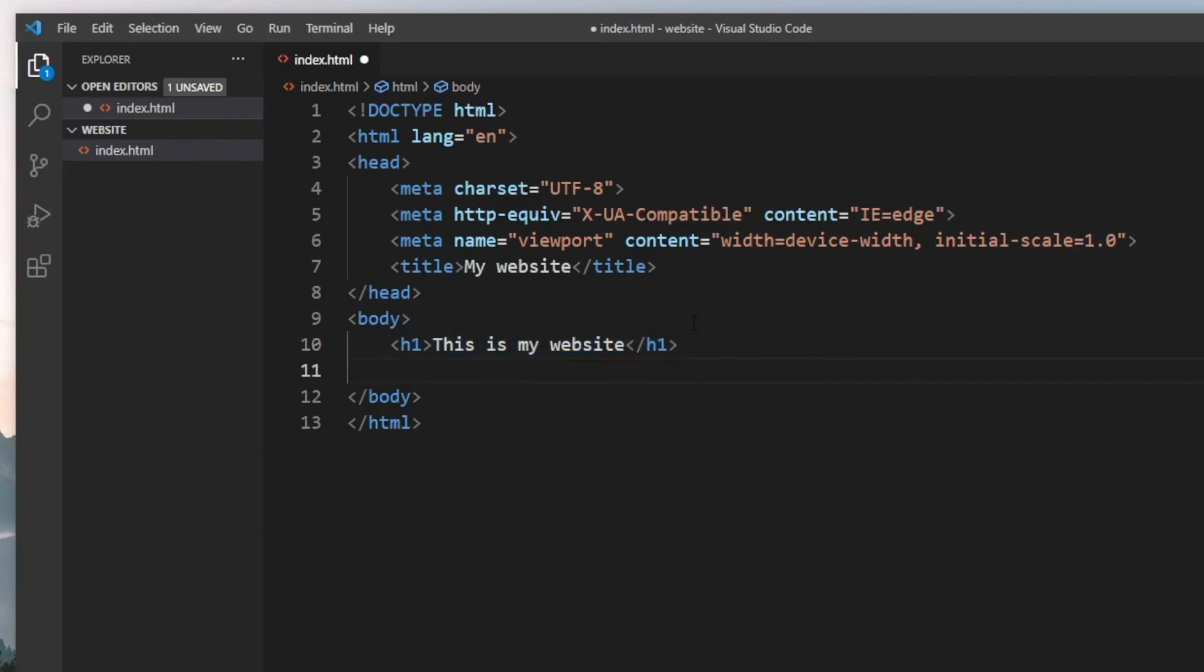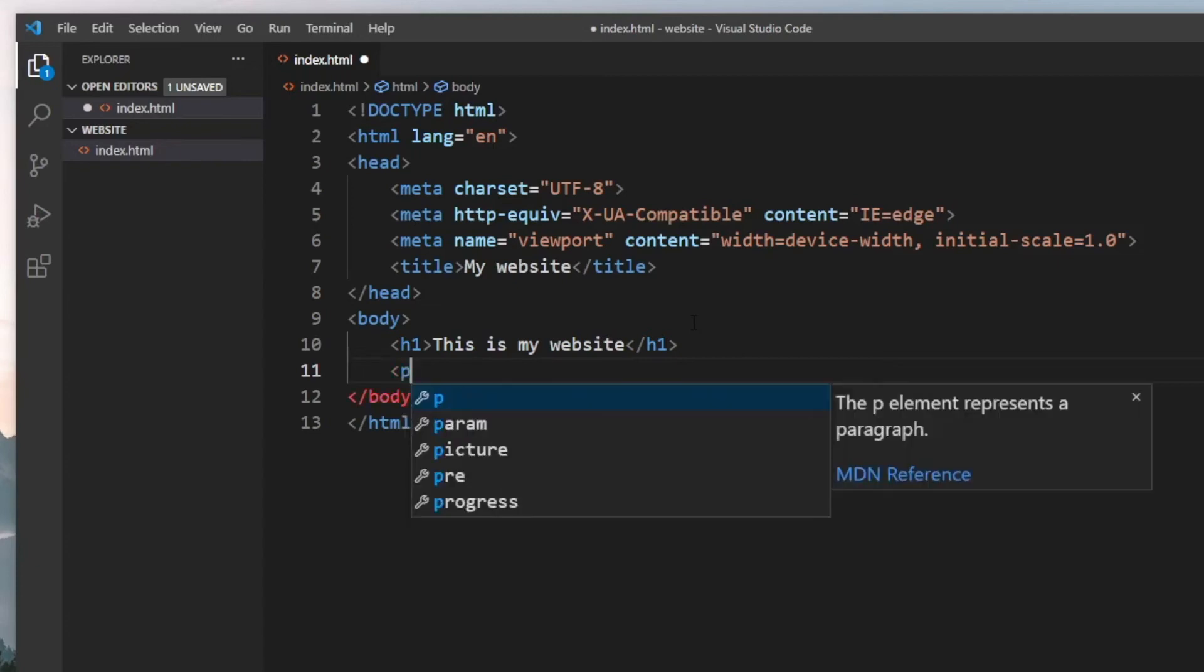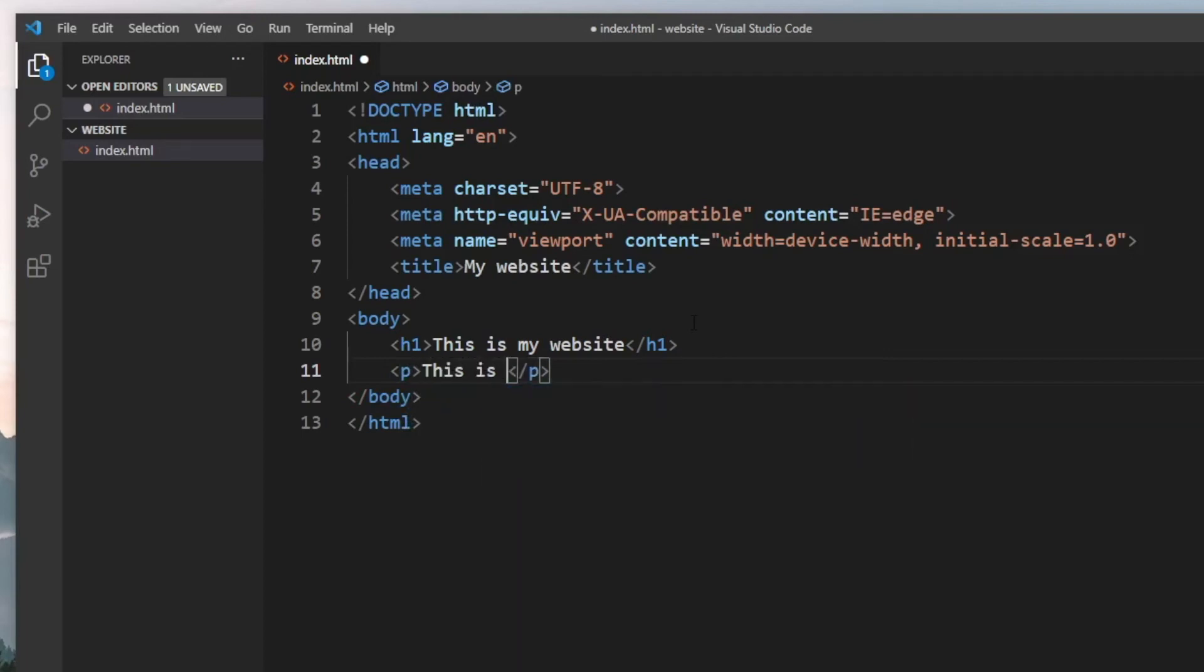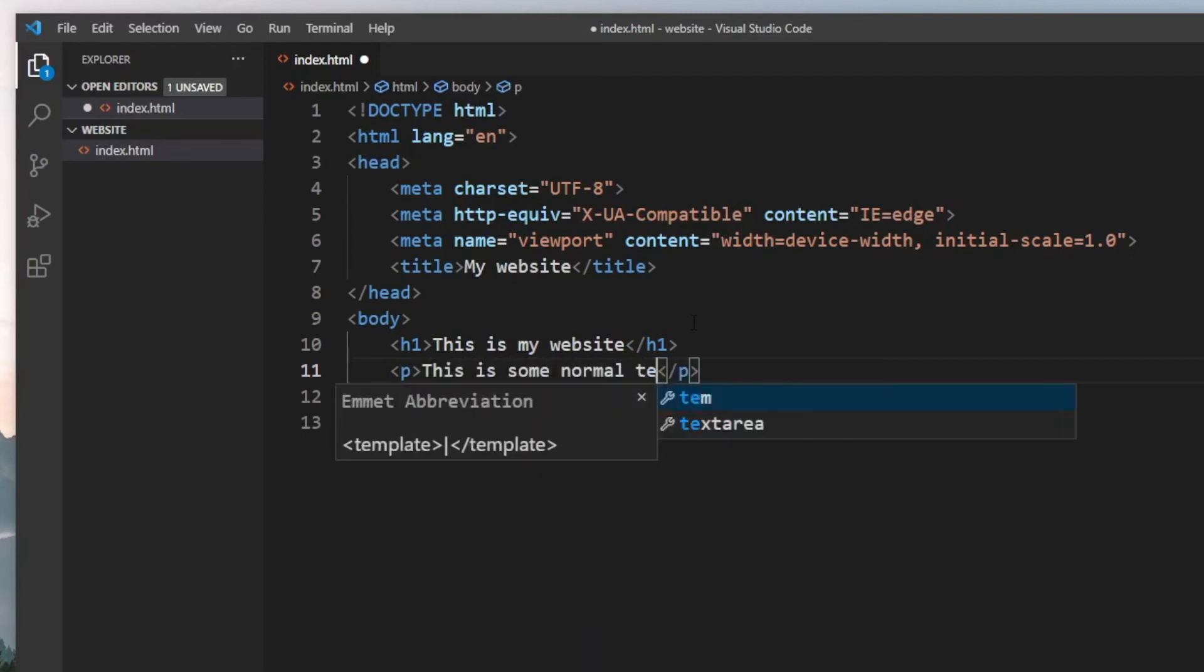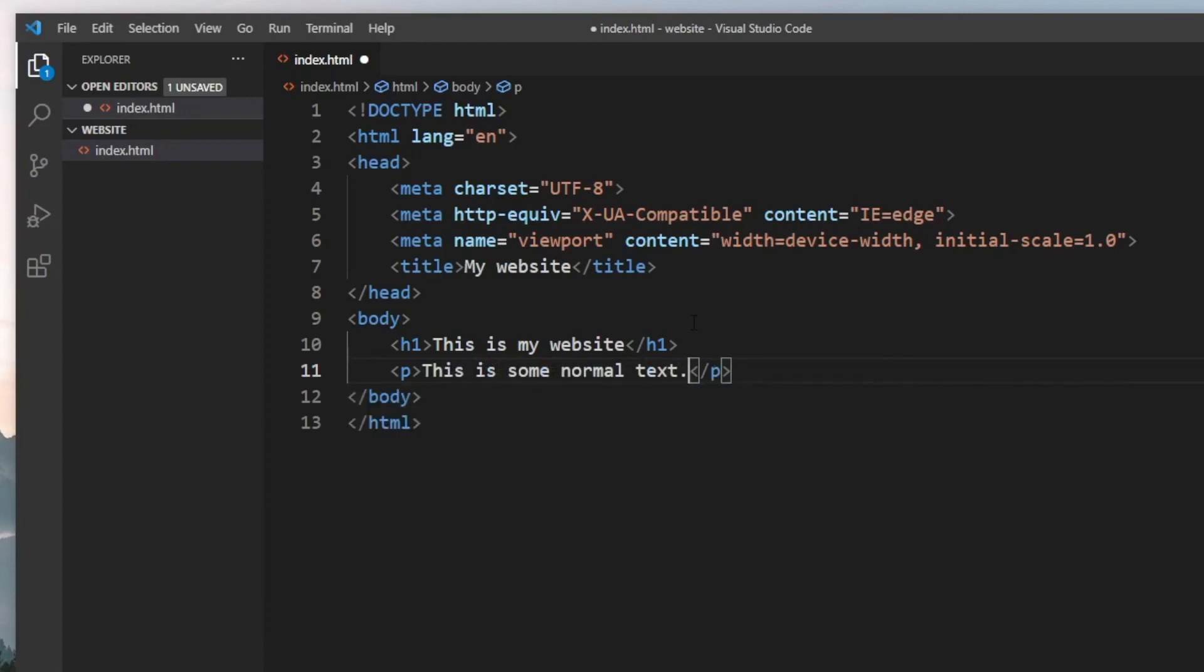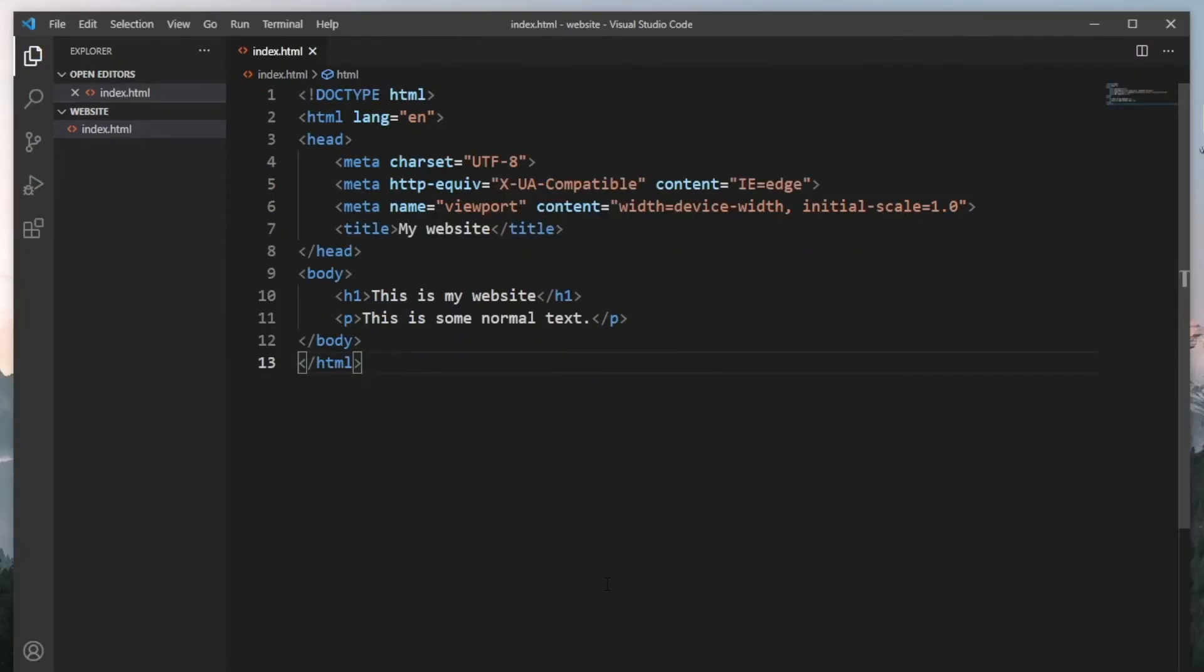Another tag we can use that's not a header tag is a paragraph tag. This will allow us to insert normal text inside our web page. We can type in 'this is some normal text' and add a full stop. If you want to save, just use Ctrl+S, and it will save your web page.